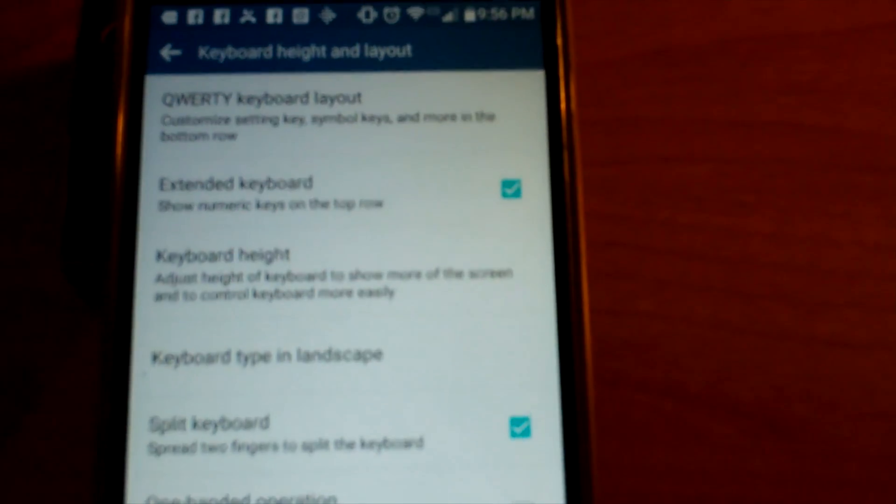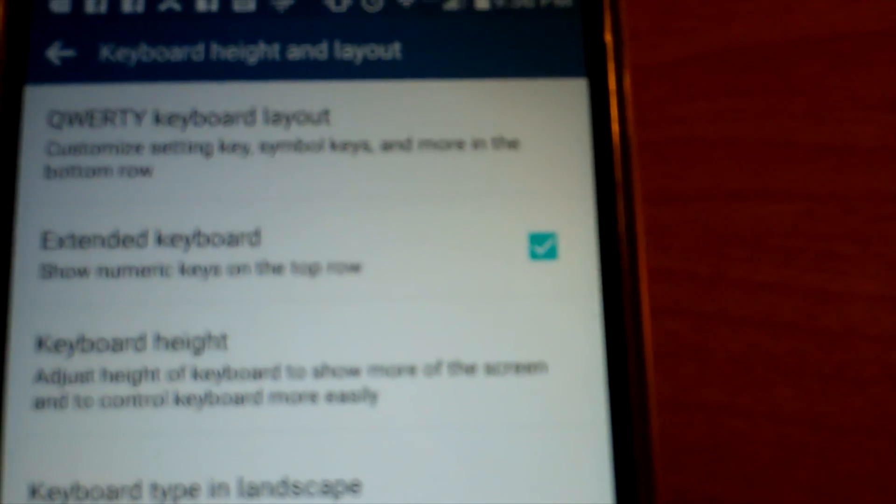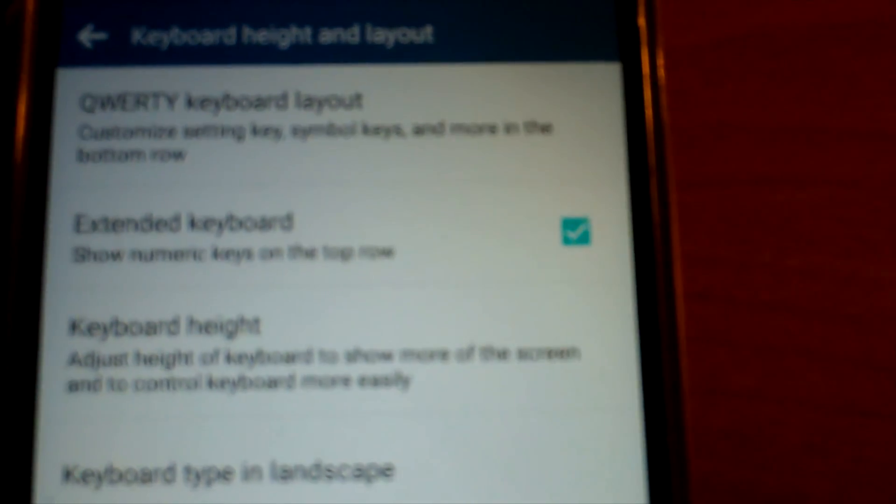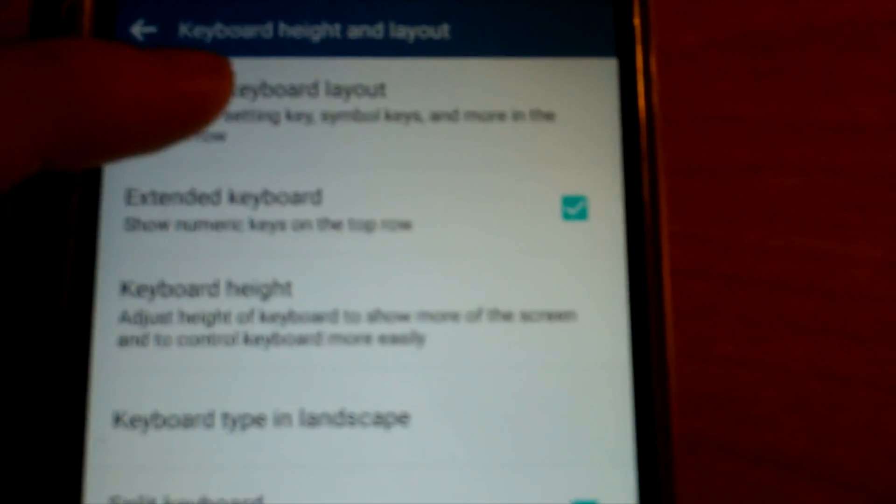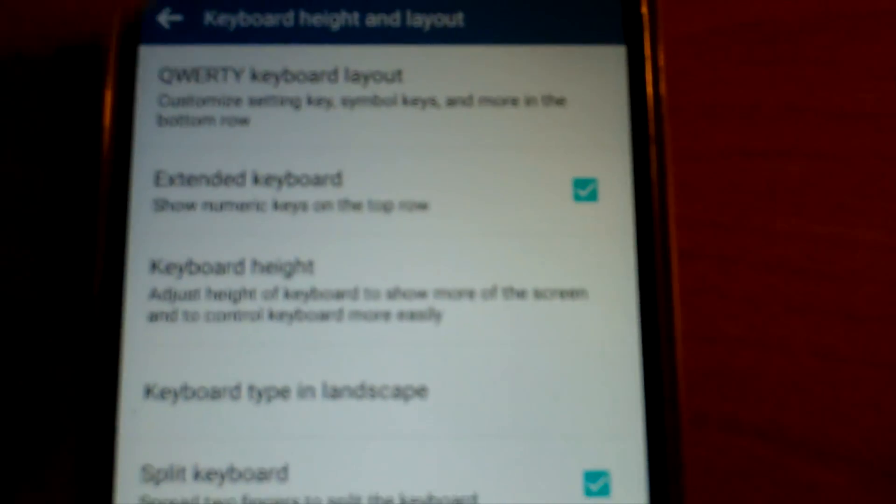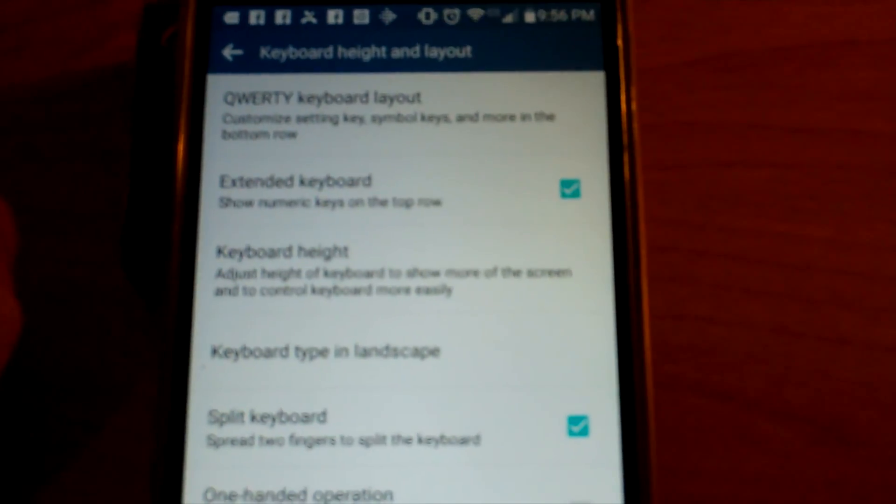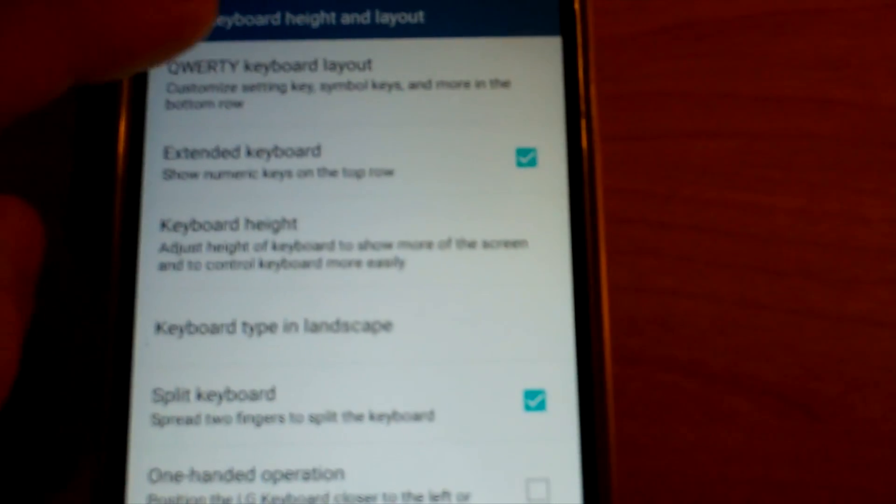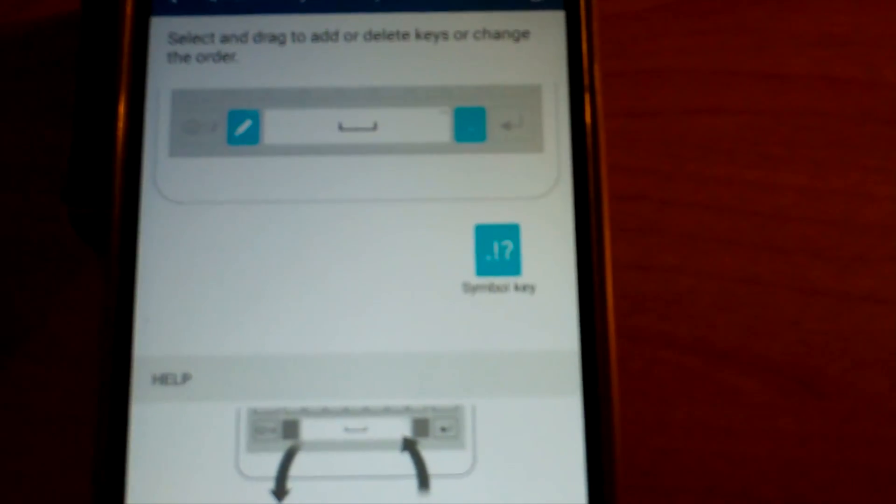We'll go ahead and click on that and then at the top there you see you have the QWERTY keyboard layout and that's where you want to go. That's where you can make the change. So let's go ahead and go in there.